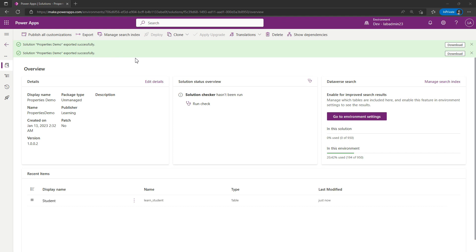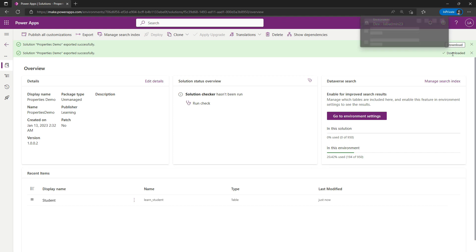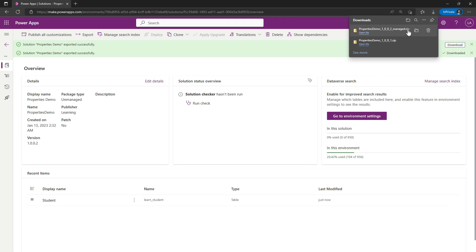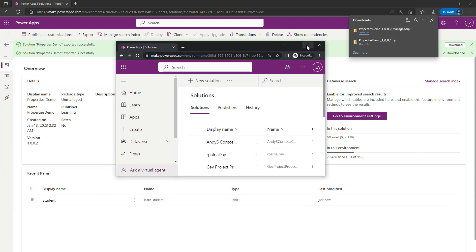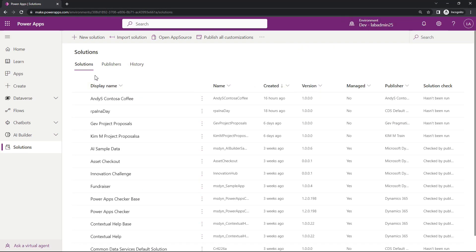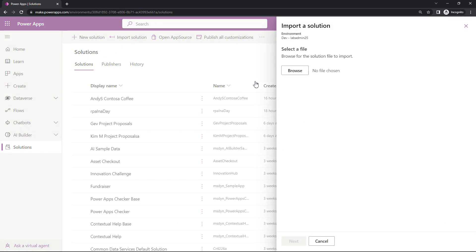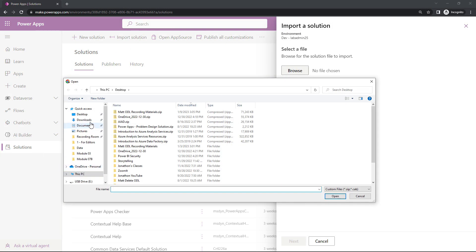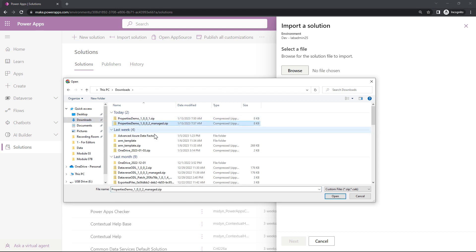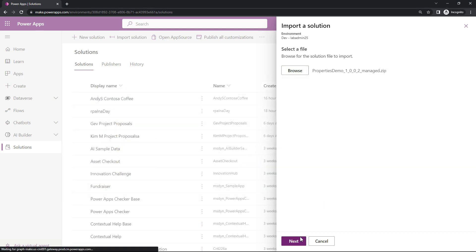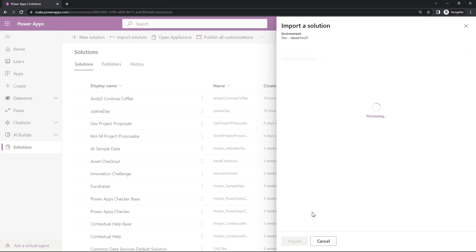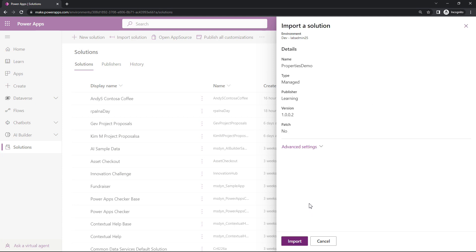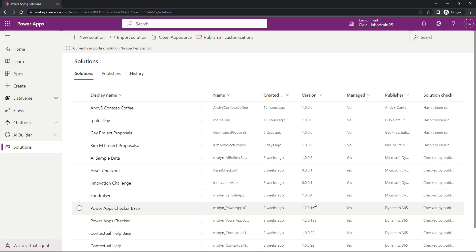So it's been exported successfully — I'm going to download this. You can see that it's downloading a managed solution. Now I'm going to head over to a different environment, my LabAdmin25, and import this managed solution. I'm just going to point to that file in my downloads — managed solution, as you can see. I'll hit Next, and we'll come to the next part where it tells me this is a managed solution. I'll hit Import, and after the import I'll show you what this new table field looks like.